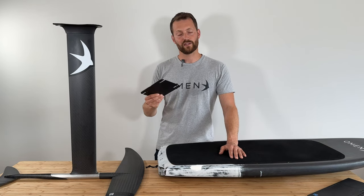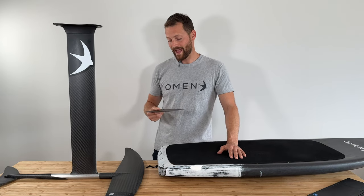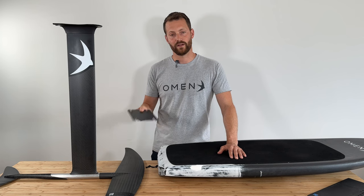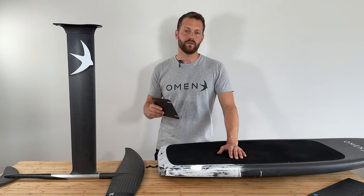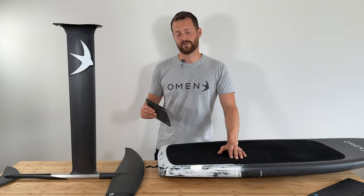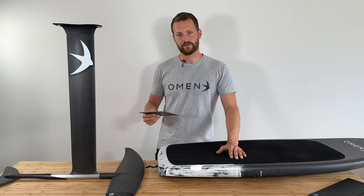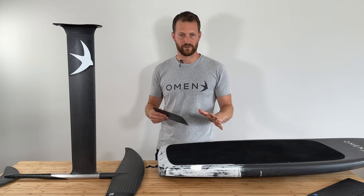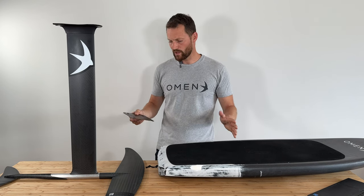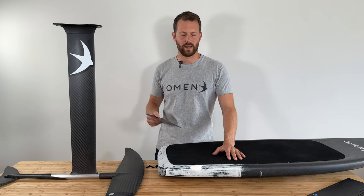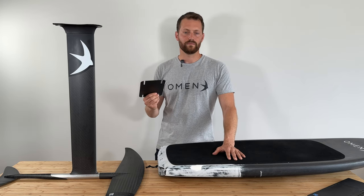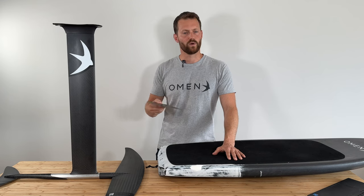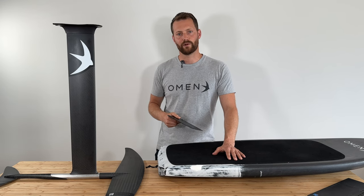So simply put, the base plate shim just adjusts the angle between your fuselage and your board. Now in general, you want this angle to be as close to zero as possible. Early in foiling, different manufacturers had different standards as far as tail rocker and fuselage angles and base plate angles. So you can use a shim to make different equipment work together and bring that angle back to zero.